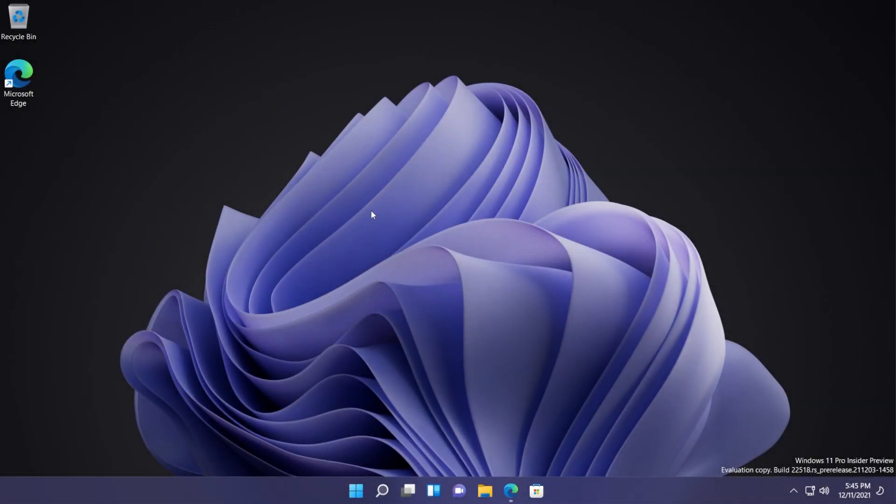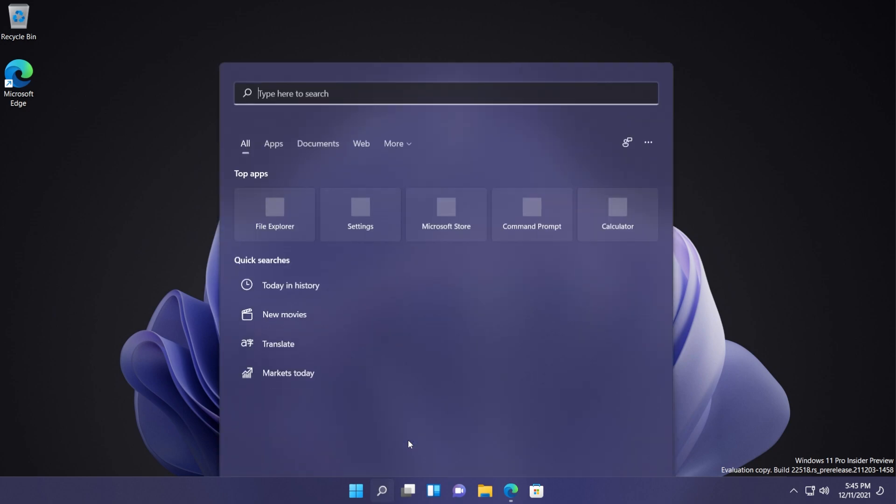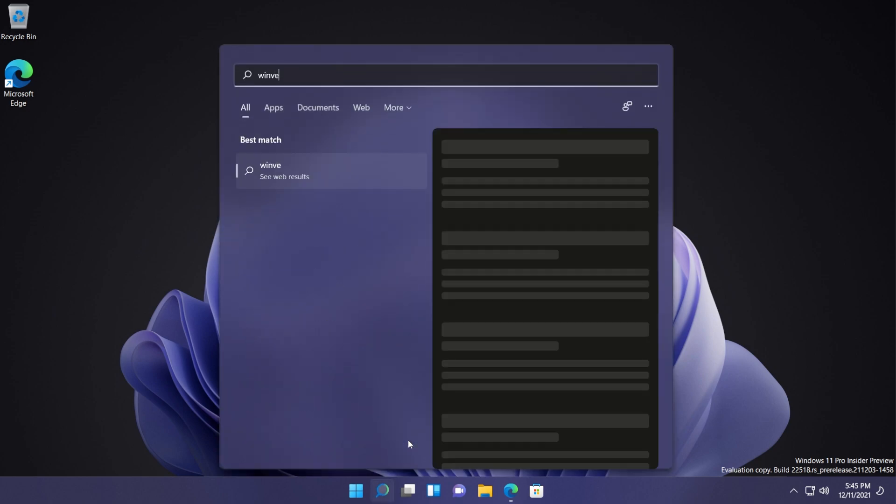Hi guys and welcome to Tech Base. In this video we're gonna talk about how to enable the weather widget in Windows 11 in the dev channel of the Insider program build 22518.